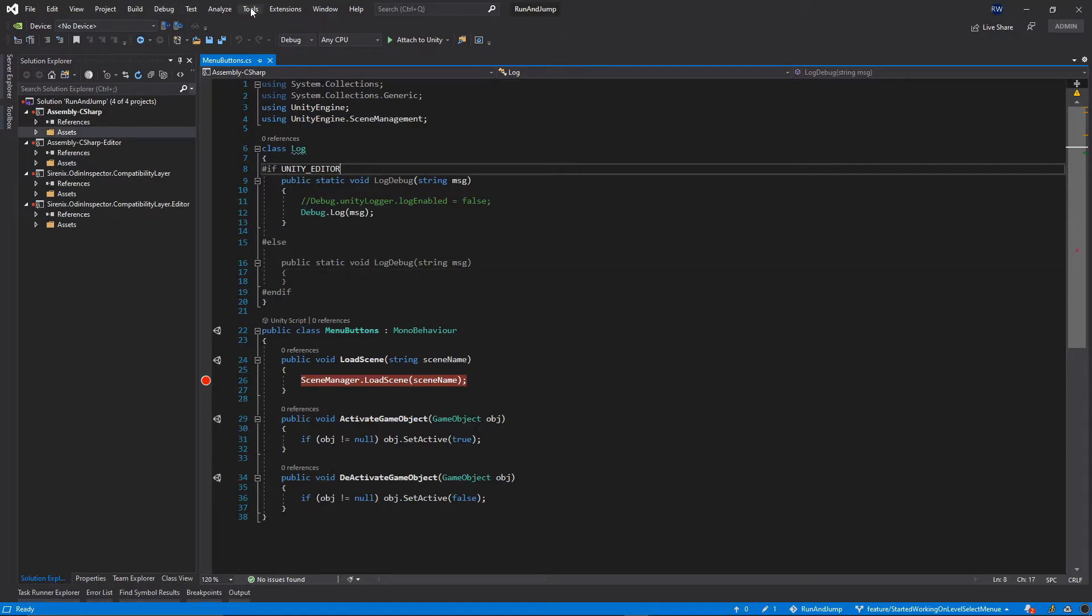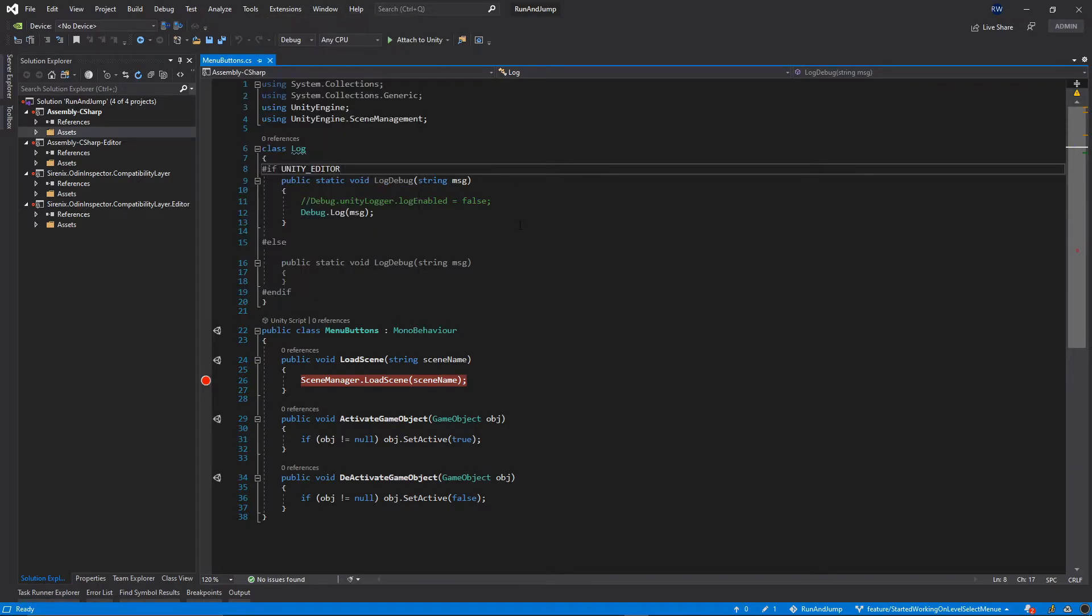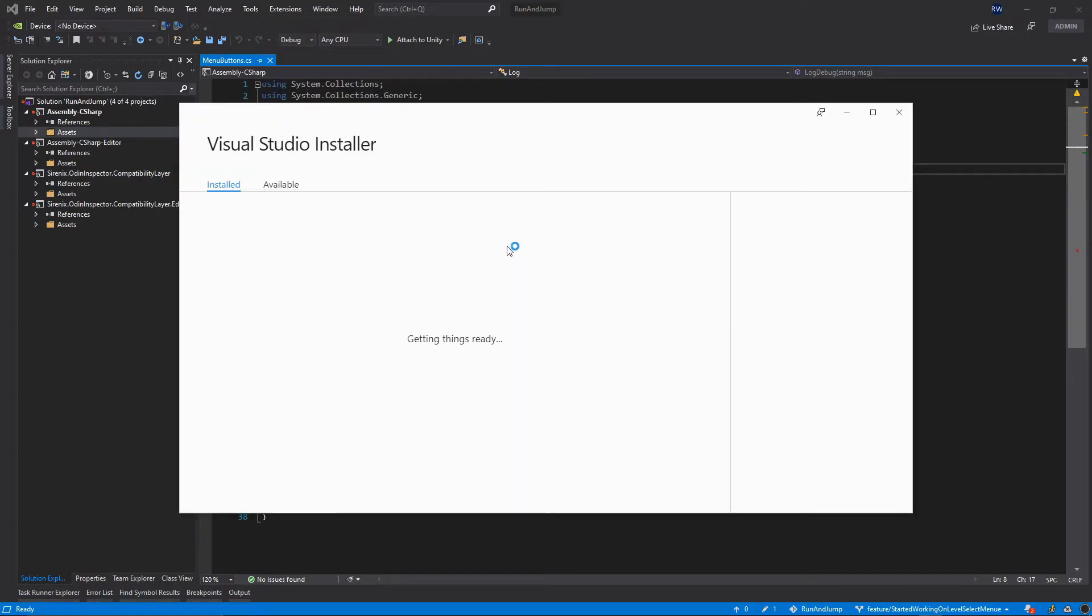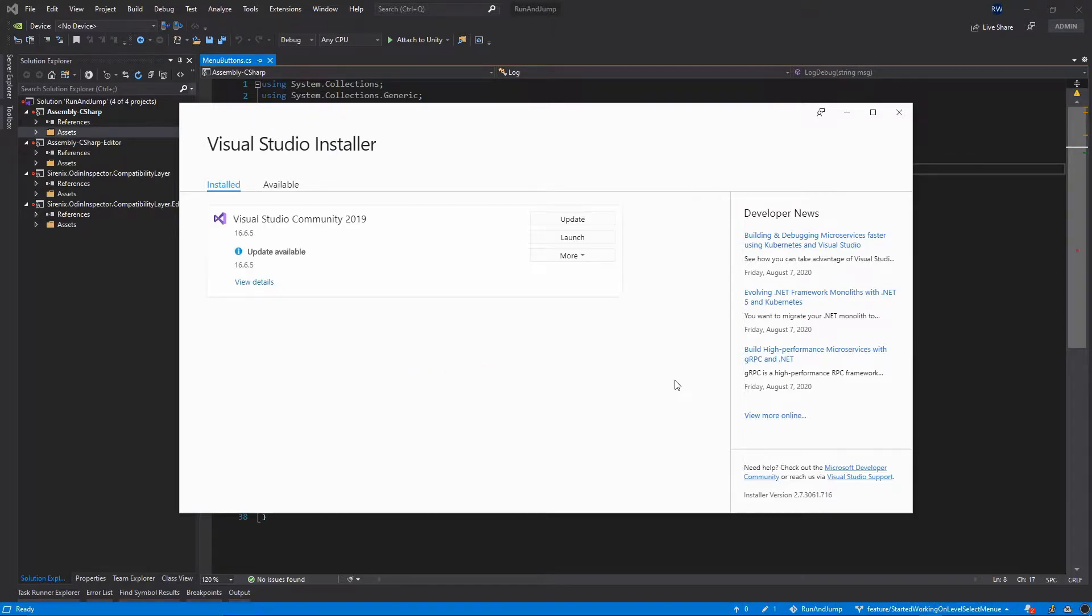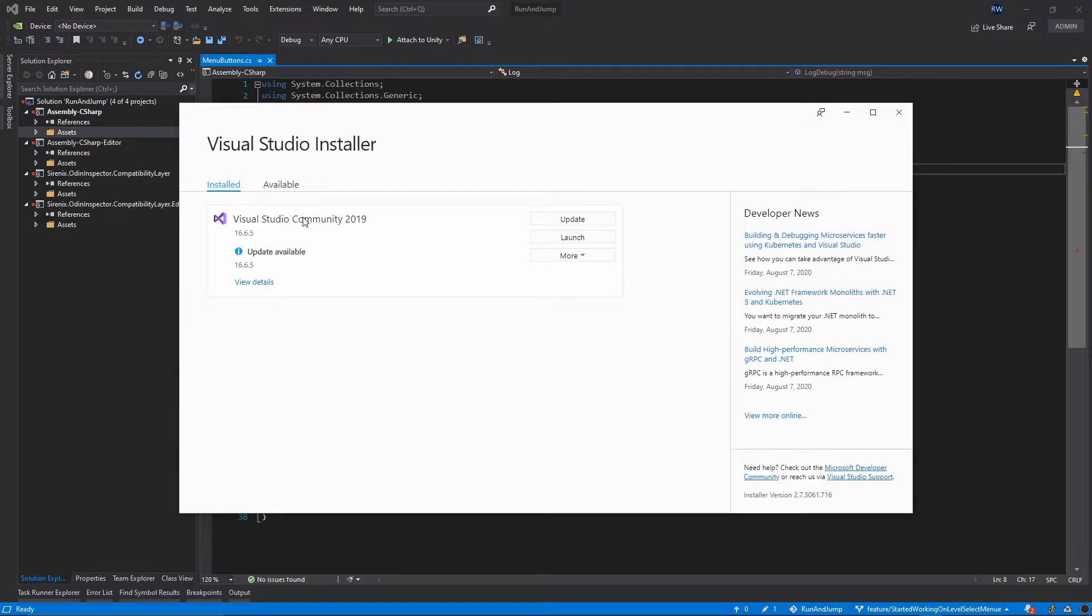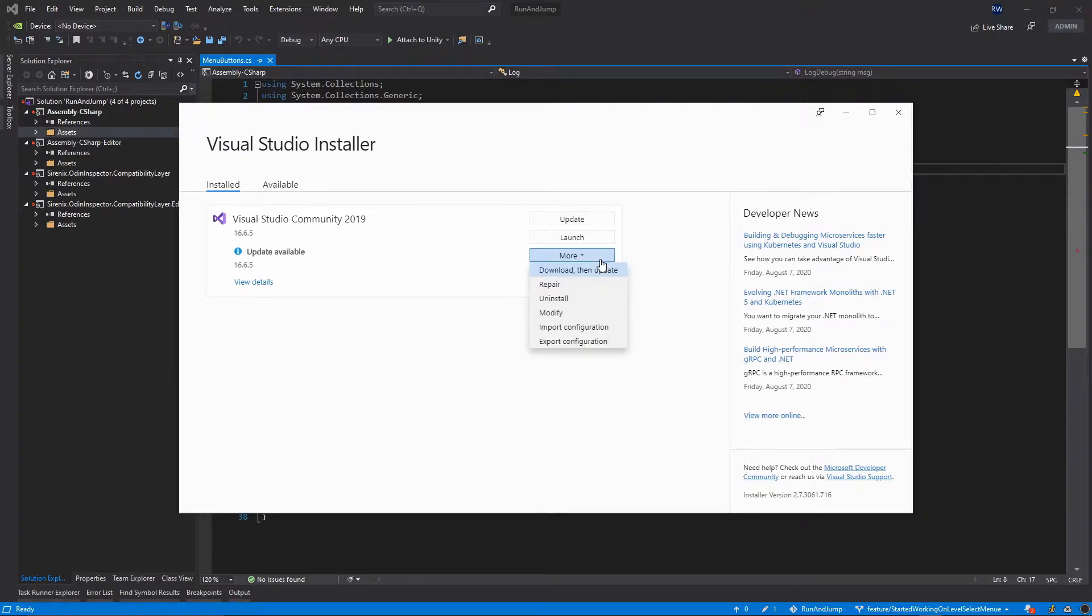You can go to tools and then get tools and features. Visual Studio Installer will start and then you will see your Visual Studio Community or whatever version you have installed here. From here just click more and then modify.